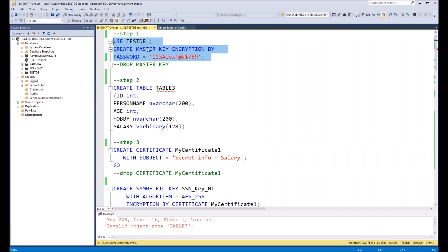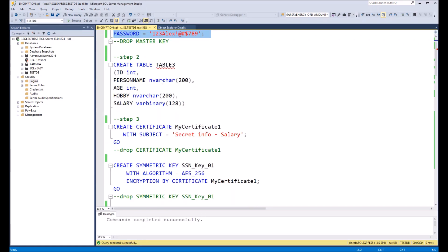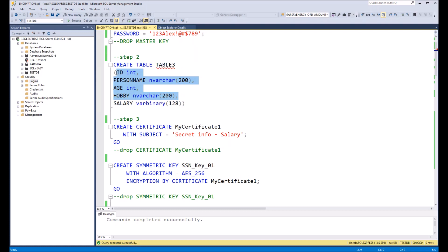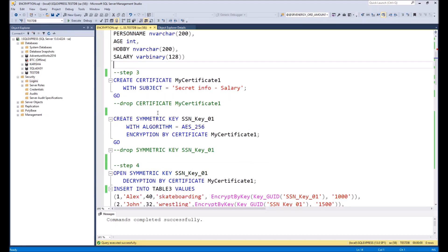For testDB, done. Then as the second step, let's create a test table — table3. Inside the table we have regular person data: person name, age, and hobby. We also created a salary column with a type of varbinary, and we will use this table for storing encrypted salary.